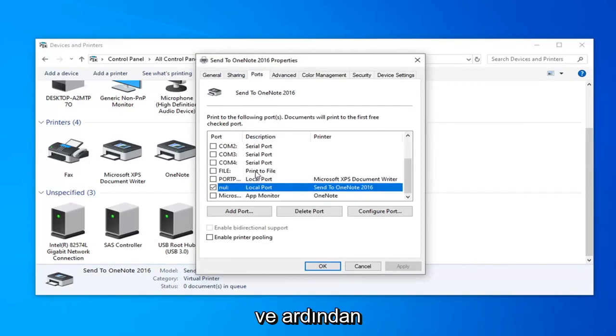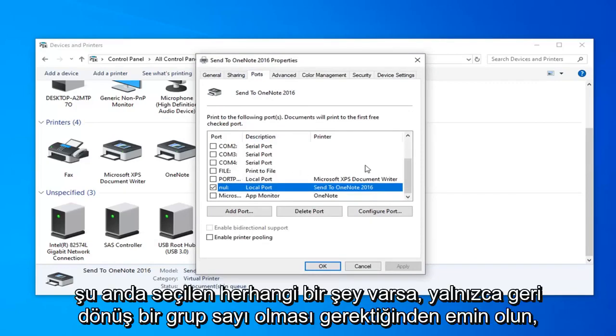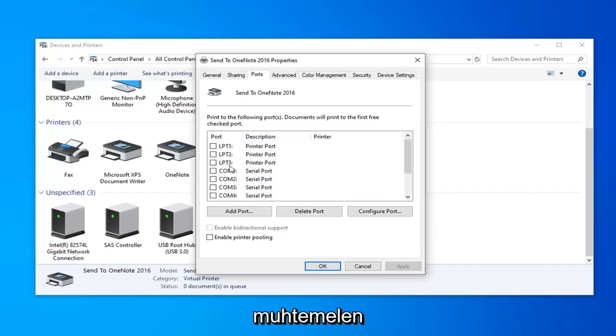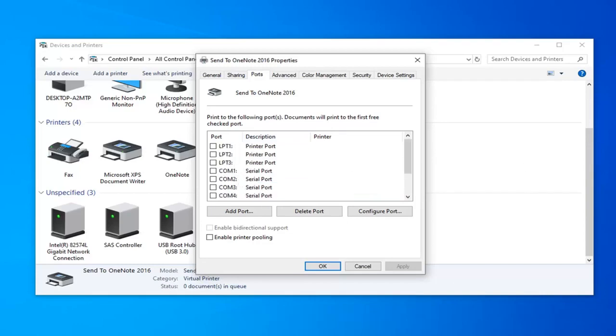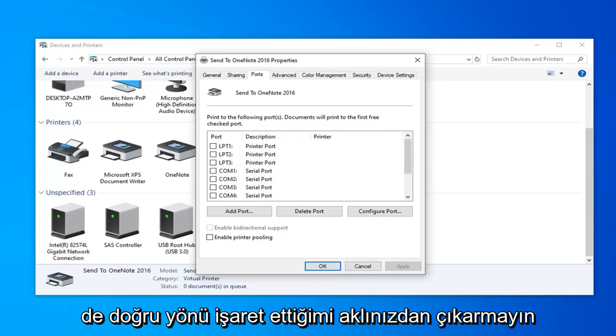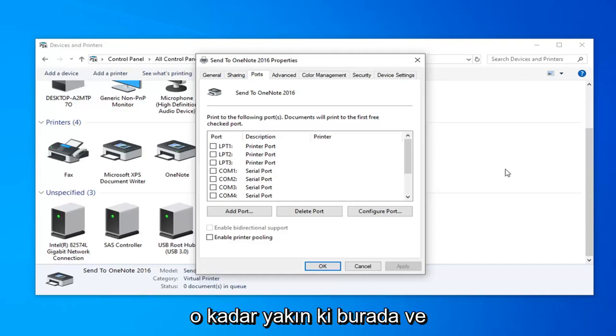It should be like 192 dot and then followed by a bunch of numbers. If anything else is currently selected, it's probably not going to be connected to the network, because you want to have something that looks like an IP address in there. Just keep that in mind.